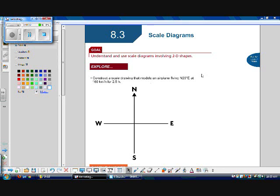Section 8.3 is scale diagrams. Our goal for this section is to understand and use scale diagrams involving two-dimensional shapes. The explorer problem: construct a scale drawing that models an airplane flying north 20 degrees east at 160 kilometers per hour for 2.5 hours.